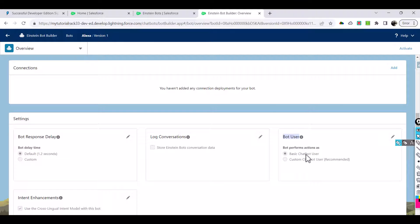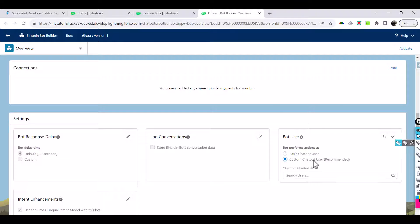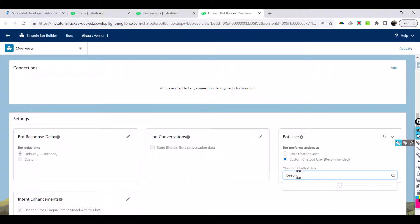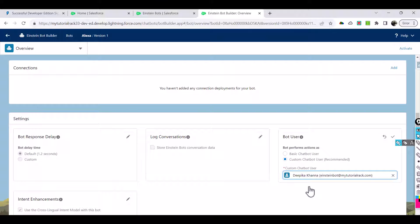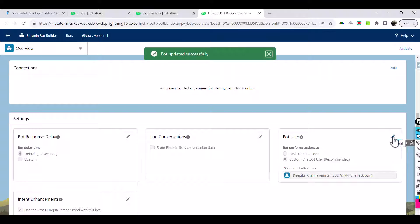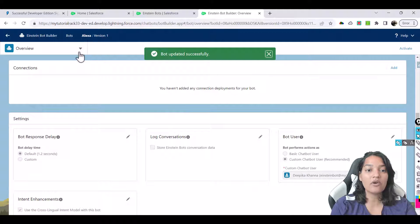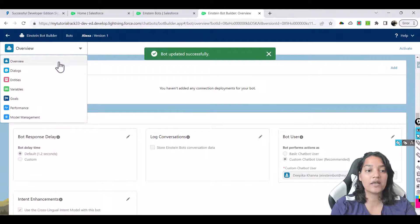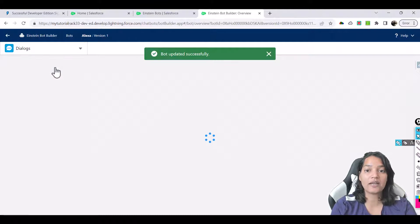And then we will scroll down. Currently the bot user is a basic chatbot user which has very less privileges. So what will happen is if you're running your user as a basic chatbot user it won't have the permission to invoke a flow or to invoke an apex class, and we want all those permissions to be given. So what I'll do is I'll edit this and I'll change it to custom chatbot user. And what is the custom chatbot user? Deepika is the custom chatbot user. So your bot is going to run as this user and I'm a system admin so I have all the privileges I need.